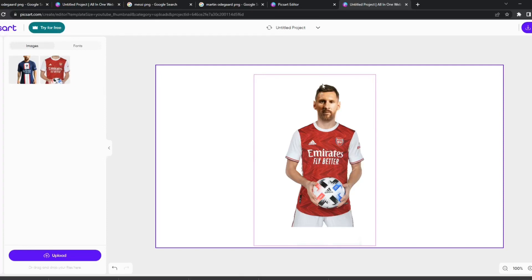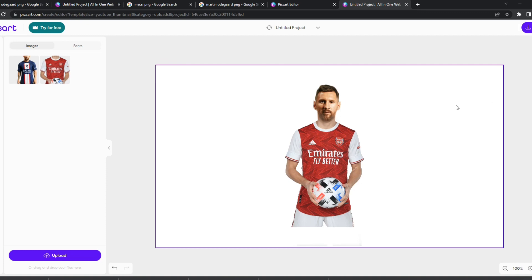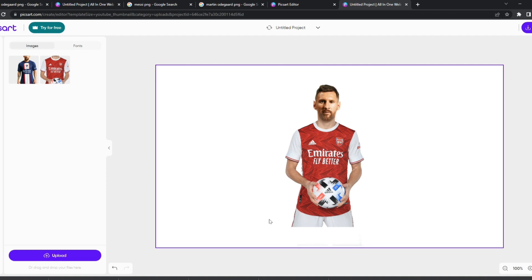Hello everybody, welcome to my channel. Today I'm going to teach you how to put any footballer into any shirt of your choice, and it's completely for free — no Photoshop and you don't need to pay for any app. So if you want this result, follow along.